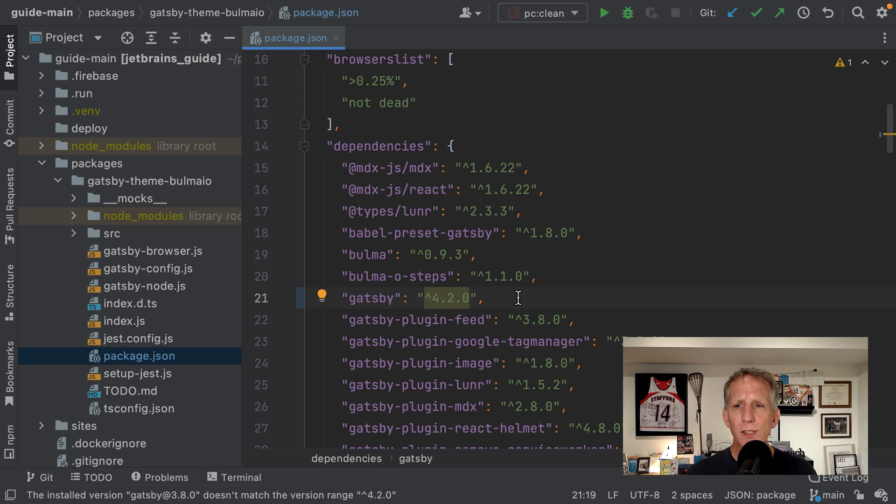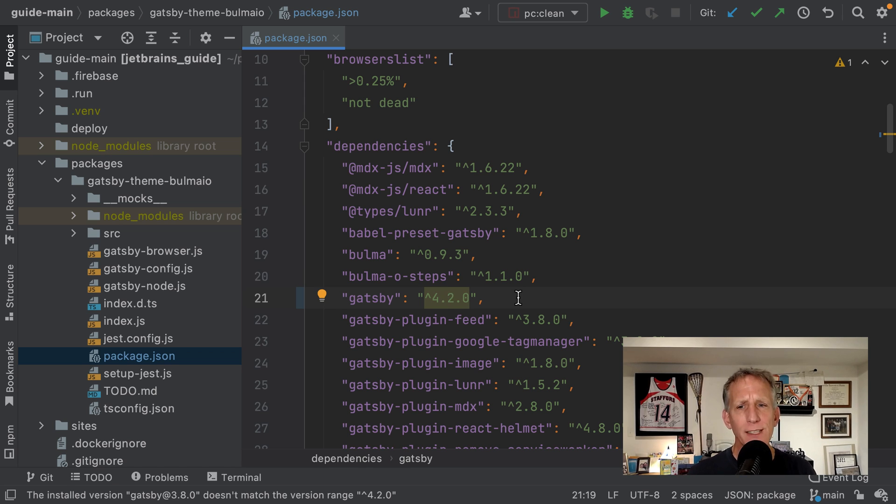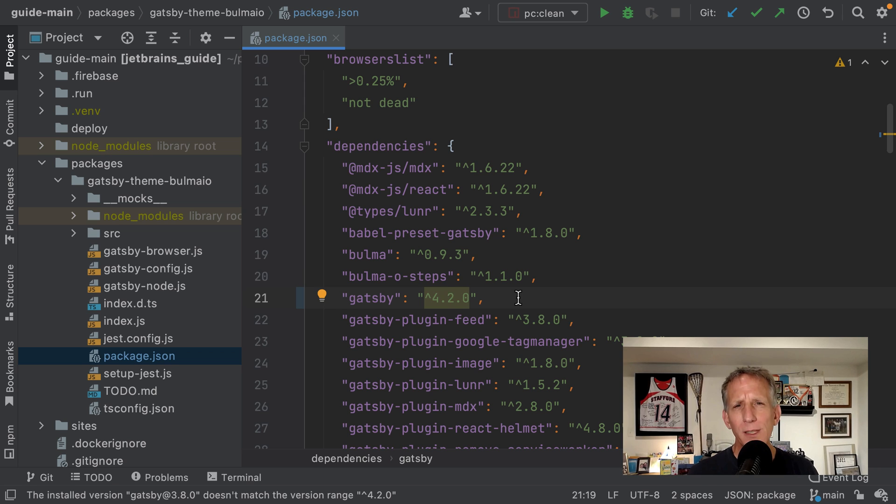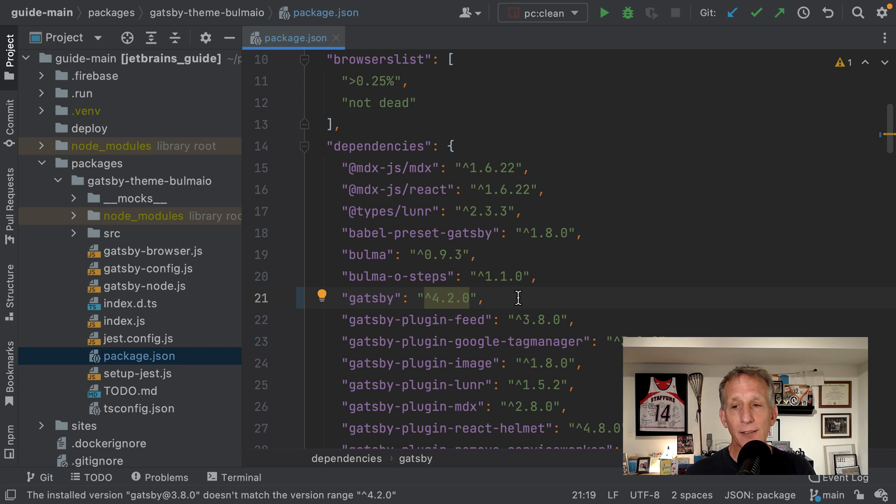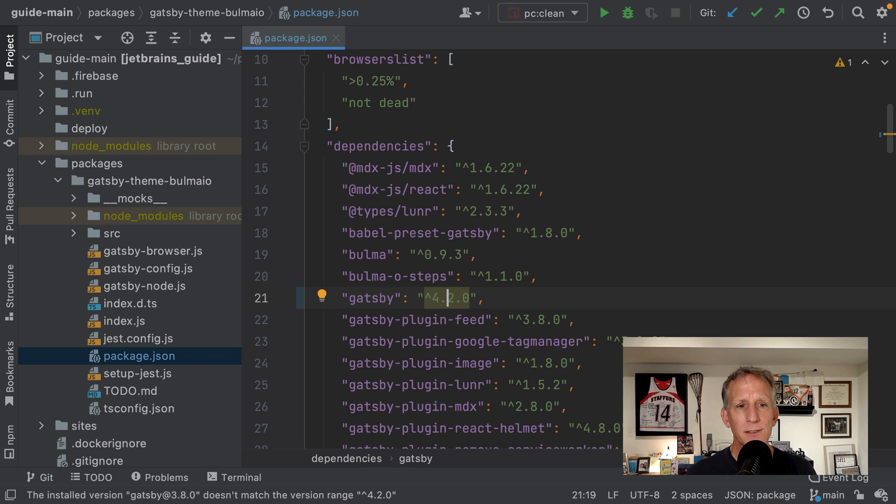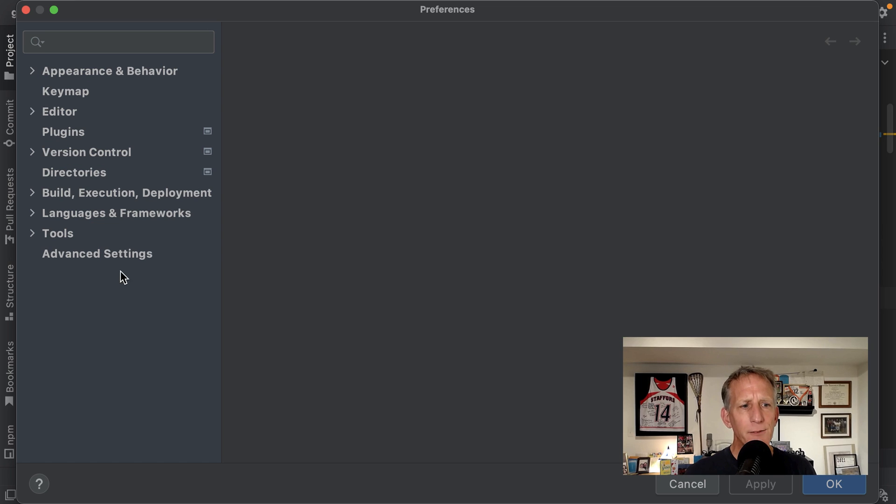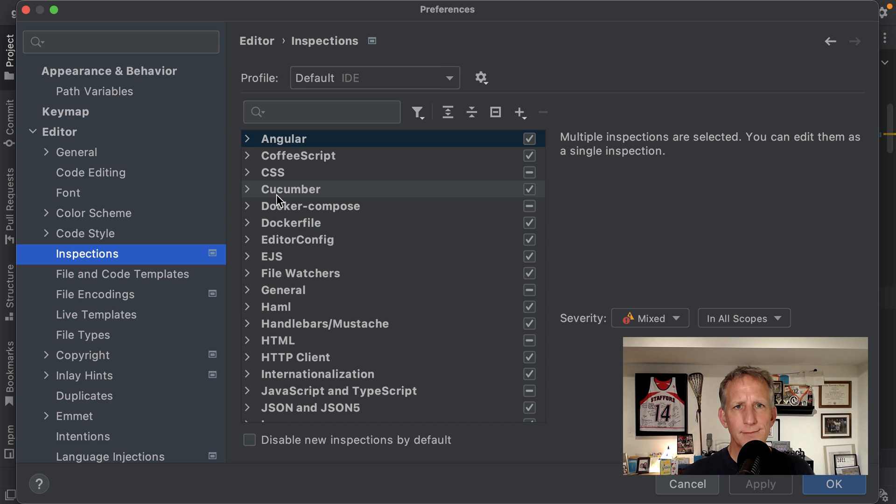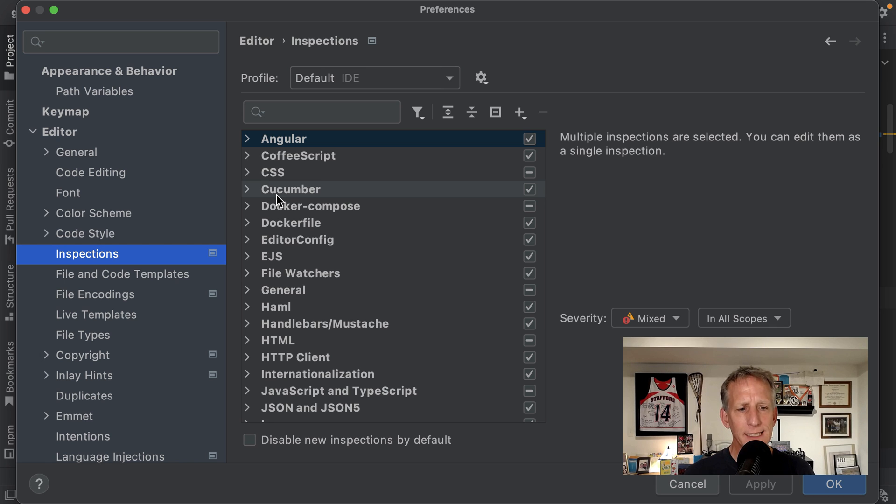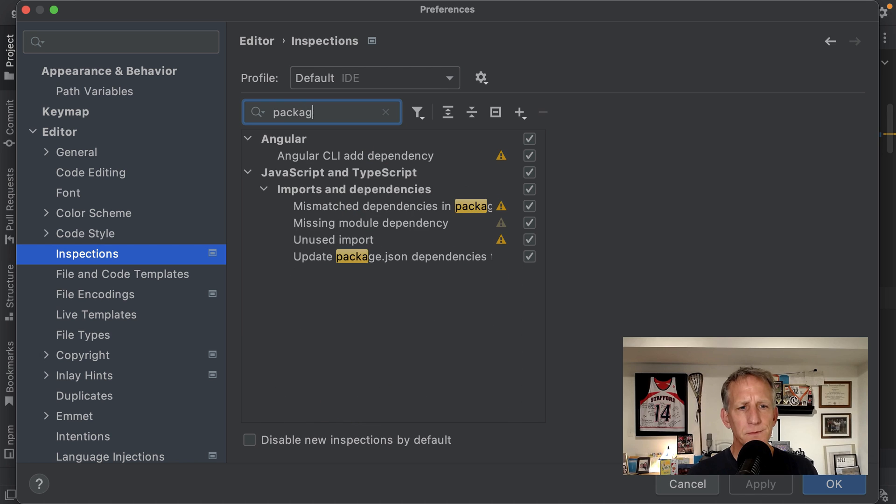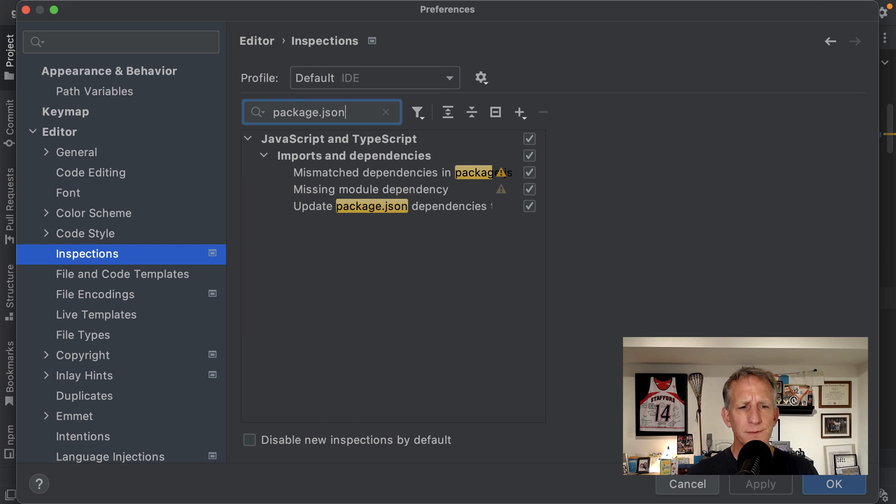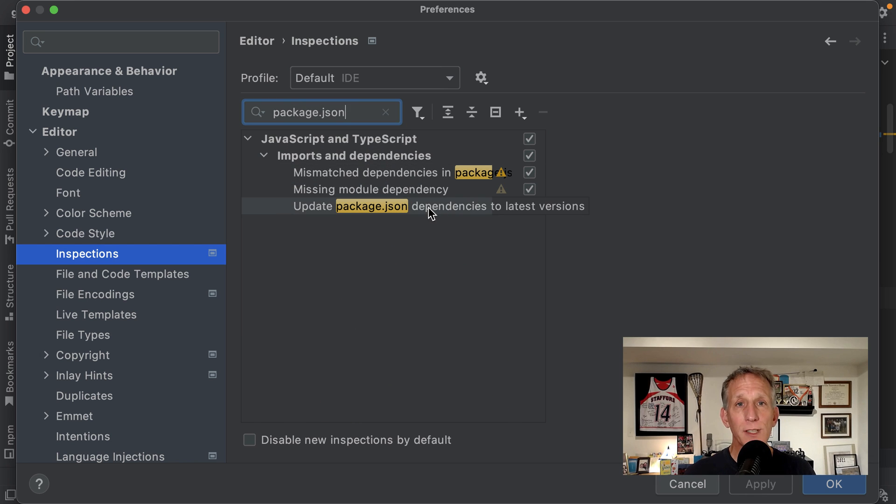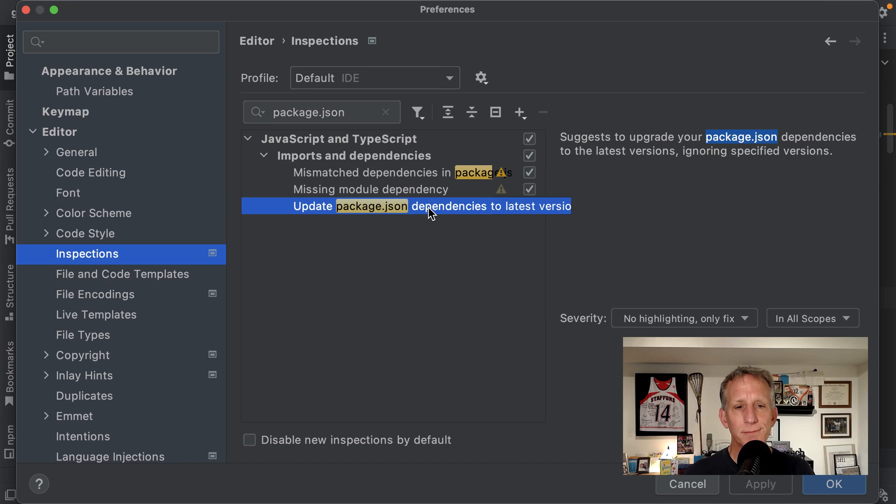Now, by default, this only provides a quick fix, and it isn't highlighting the outdated package in any way. If you would like that, if you'd like the warnings to be more prominent, you can change the inspection severity level in Settings Preferences. So I'll go to Preferences, and if I go to Editor, and then look for update package.json dependencies in here. And here's where we can change the severity level.